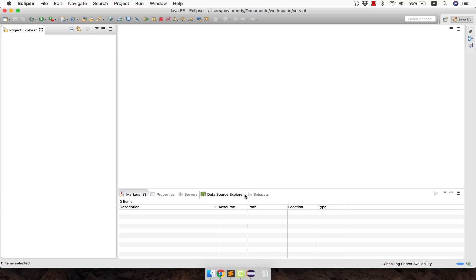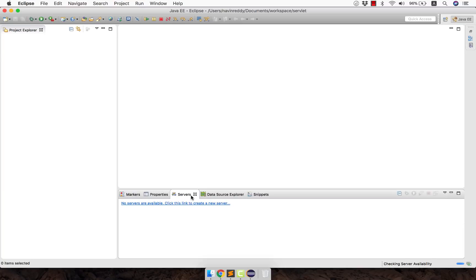And these tabs are very important. Now this is one of the tabs which will be helpful for debugging your application. Whatever wrong with your project you can see that here. Then this is the tab which is important. The server tab. Now you might have guessed it till now.